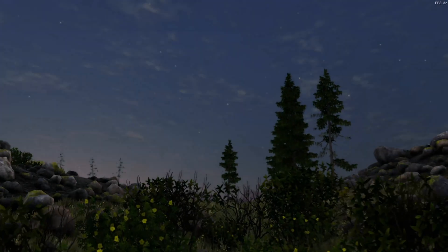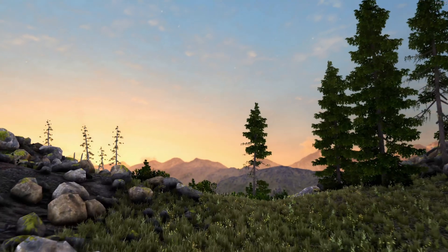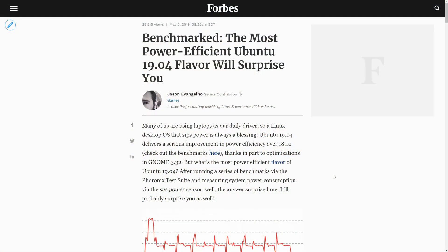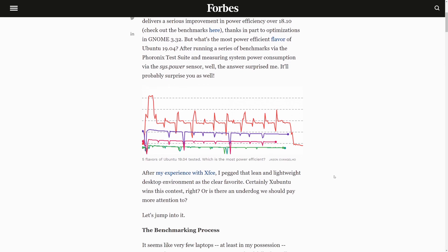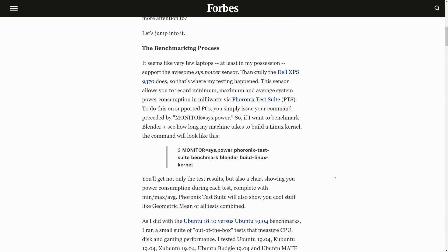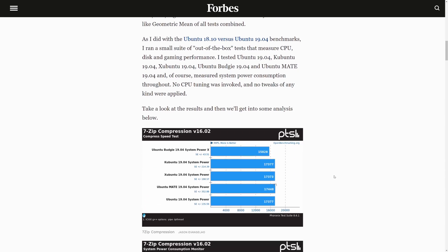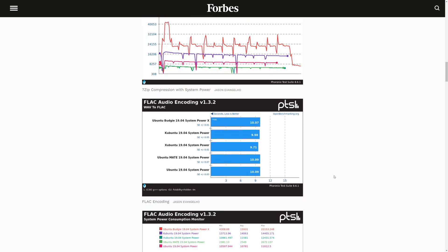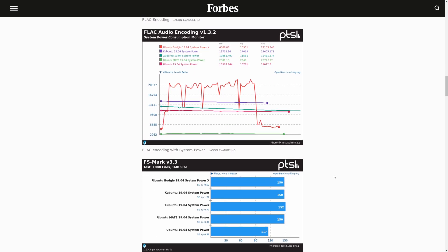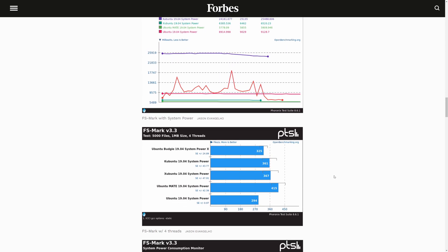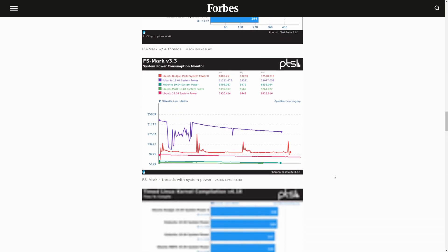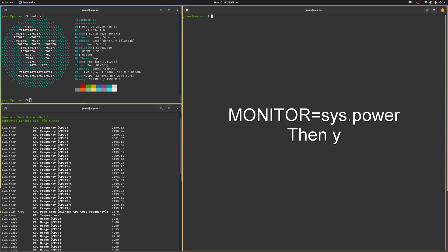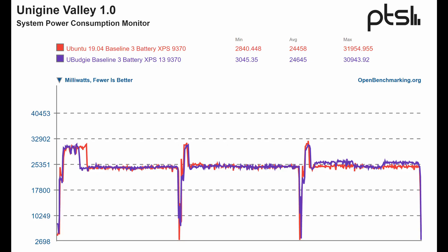And before I go, let me leave you with this cool functionality, system sensors. About a year ago, I wanted to monitor the power consumption of various desktop environments running on my Dell XPS 13. So I ran an assortment of disk and CPU tests on a bunch of distros with this added string. Watch this. Monitor equals sys dot power. If, for example, your laptop has that sensor, you could hook that right into your benchmarking and have it spit out those tasty graphs just like this.